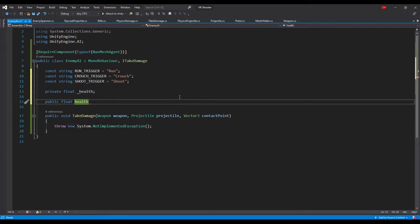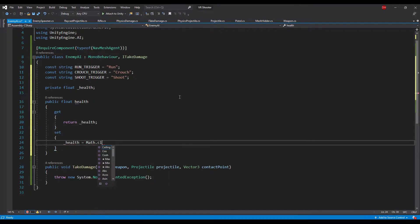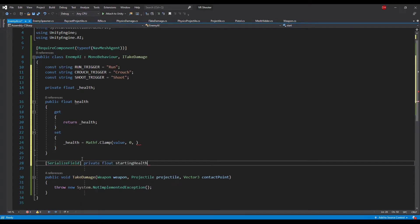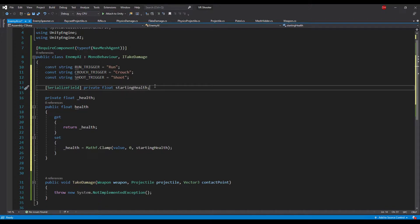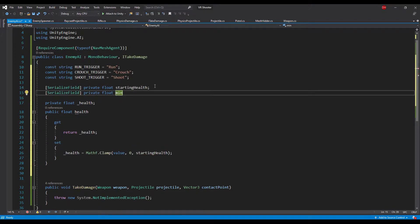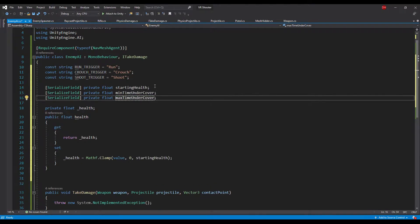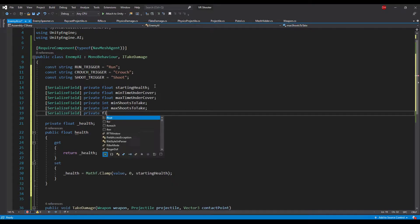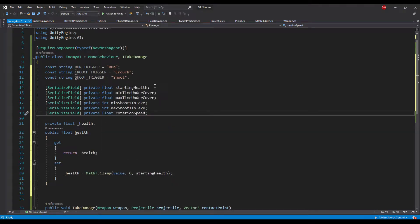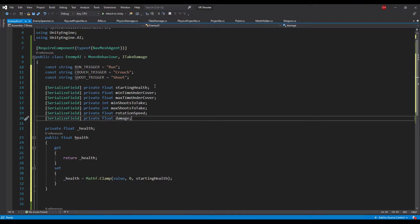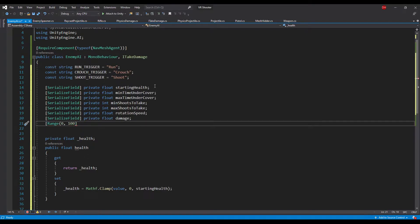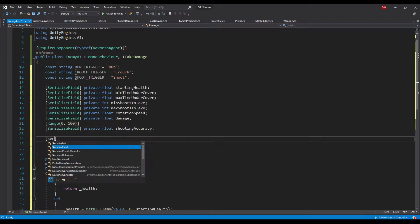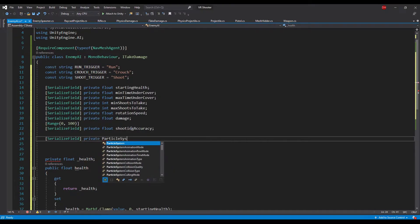Let's add a property for enemy health. In the getter we will simply return a health value and in the setter we will clamp a value between zero and starting health. Let's add starting health as an inspector field. We will also need a float for minimum and maximum time under cover, an integer for minimum and maximum number of shots before hiding again, a float for rotation speed when shooting, a float for damage dealt to the player, a float for shooting accuracy with a Range attribute clamped between 0 and 100, and a reference for the blood splatter effect played when hitting an enemy.